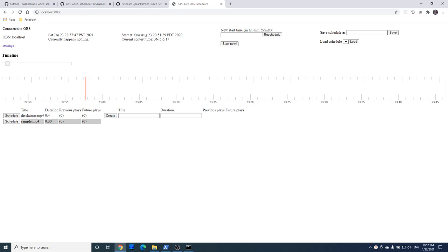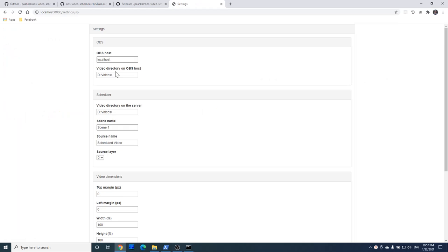Before we can actually schedule videos we would need to double check a couple of important settings. The first is the directory with all the videos that you would want to schedule. In my case it's a folder videos on disk D. Second is the scene name where you would want your videos to be scheduled. In my case it's scene 1 because that's the default OBS uses.